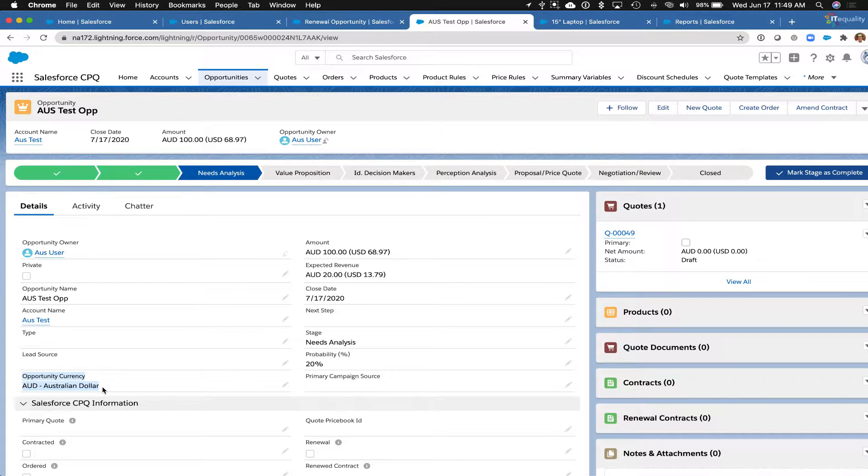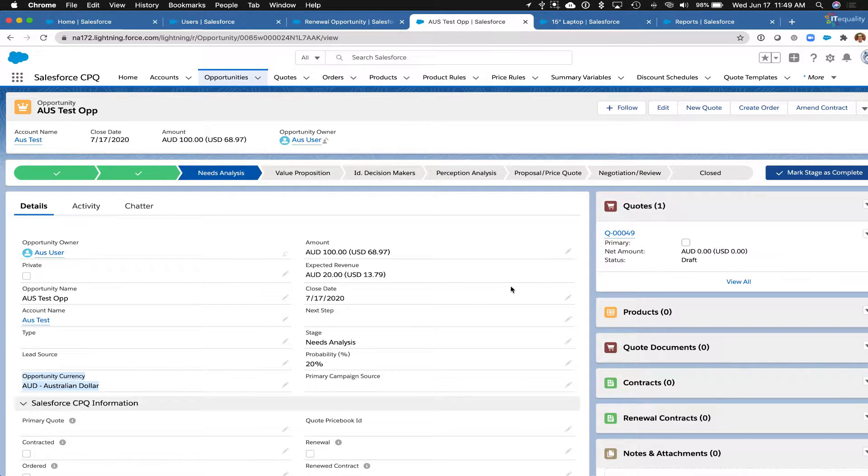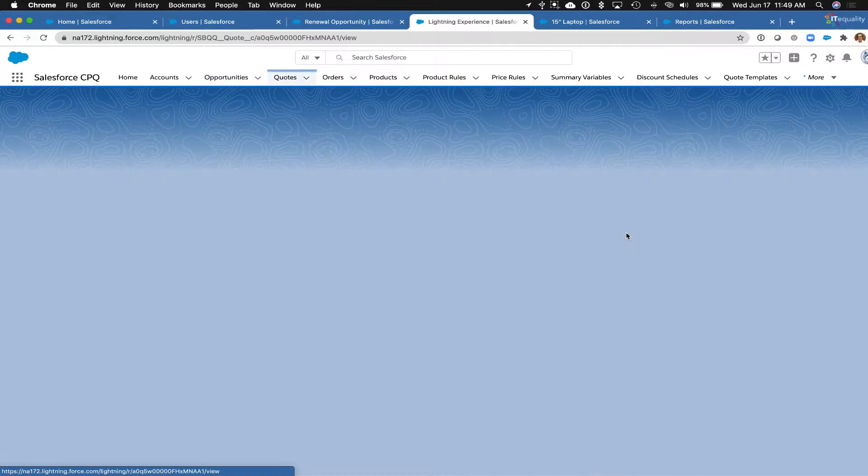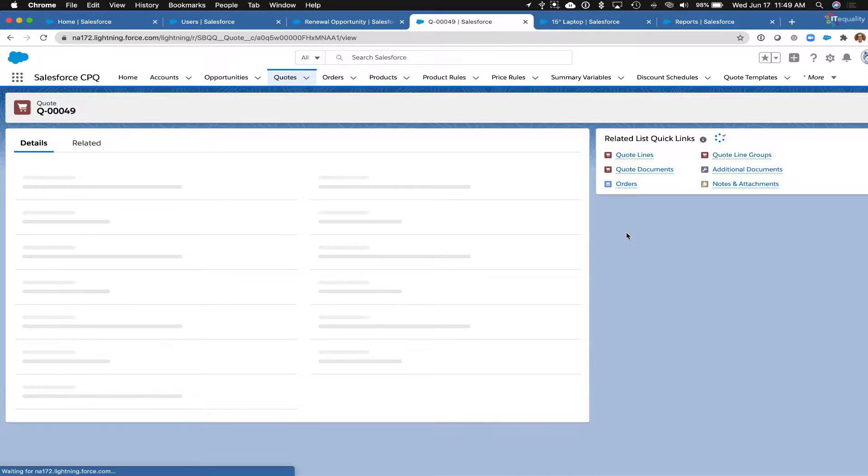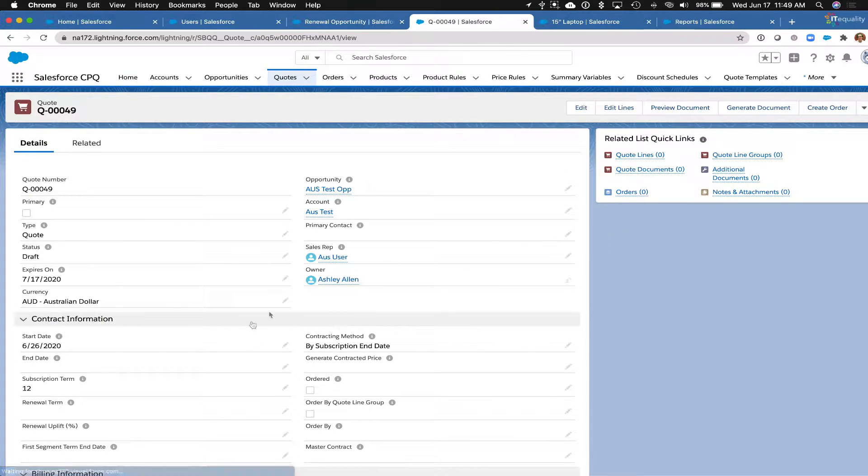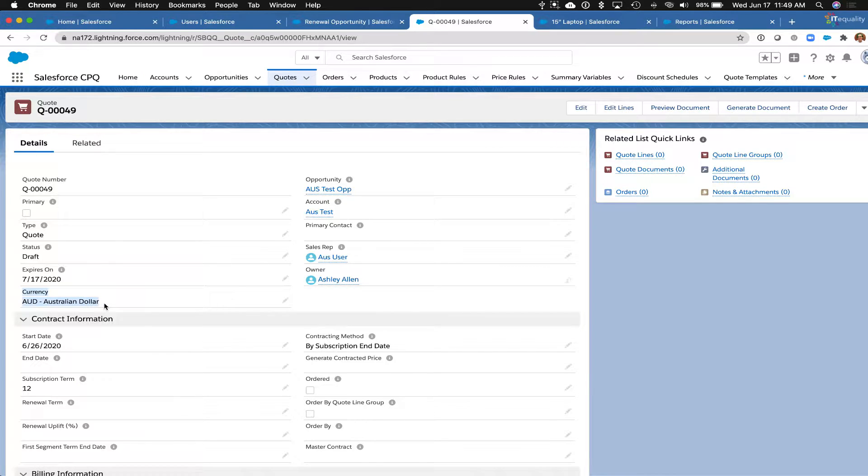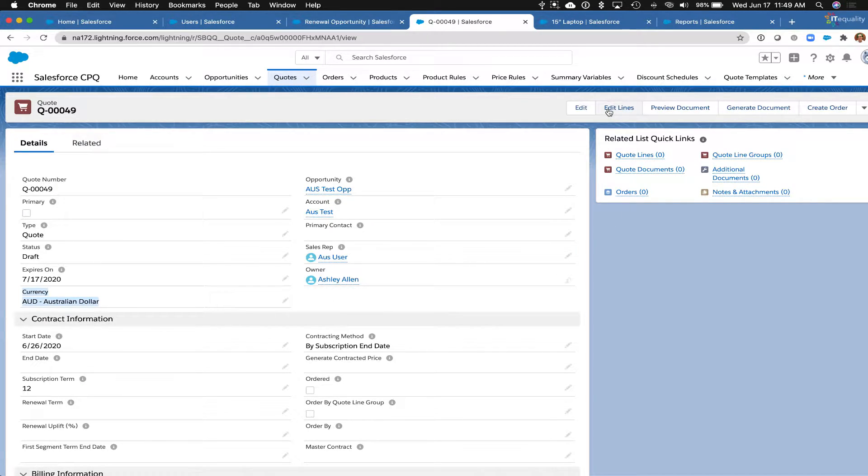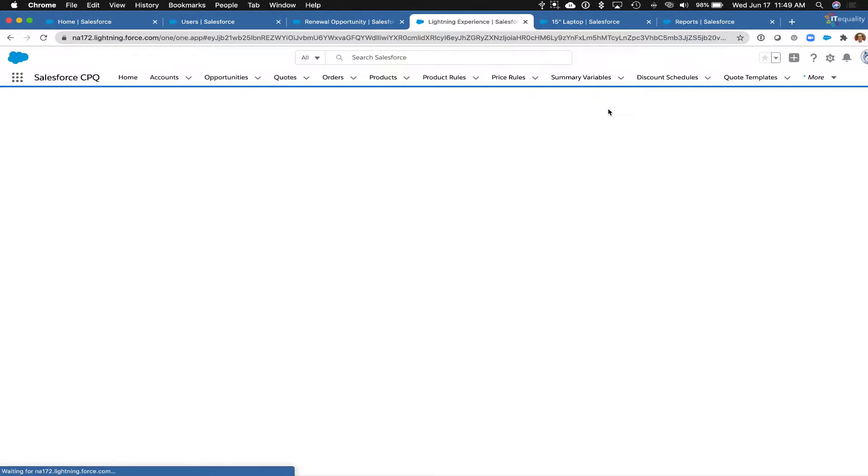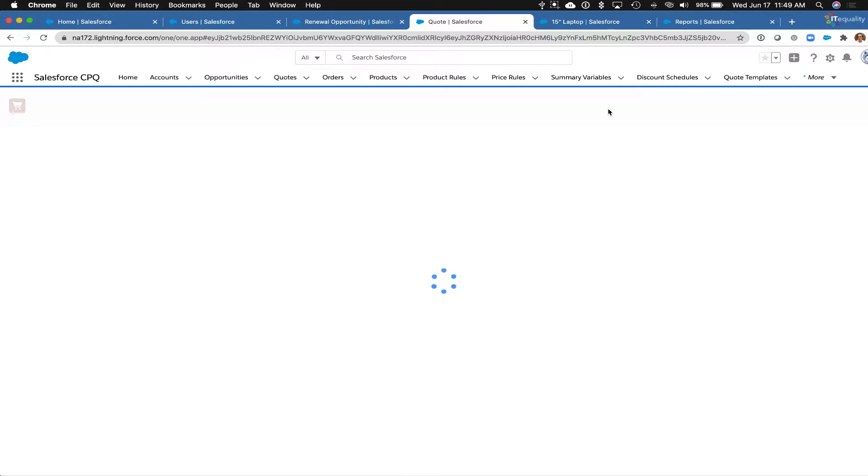This is all Sales Cloud. Now I'm going to move over to CPQ. Over here on our quote, we can see that this CPQ quote also has a currency of Australian dollars, and if I were to edit lines in order to add products, I'm only going to be able to add products that have an Australian dollar price book entry.